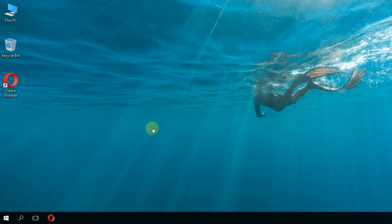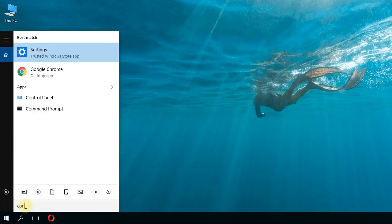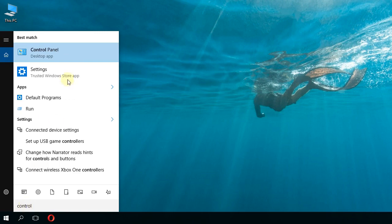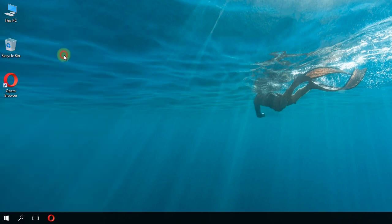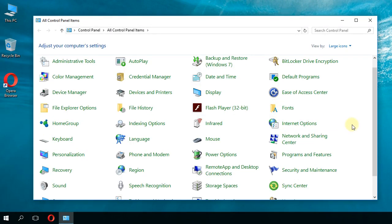To turn off Fast Startup, click on the search box and type 'control,' then click on Control Panel. In Control Panel, go to Power Options.